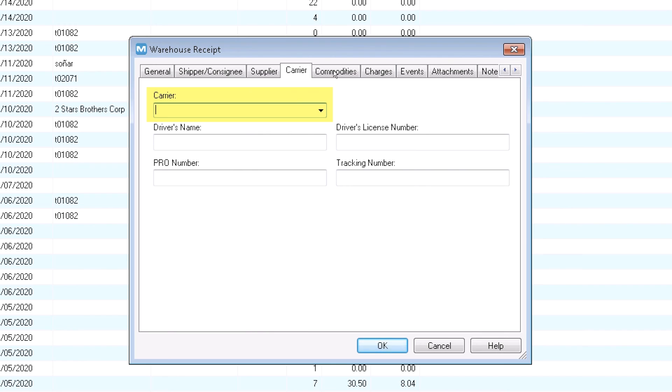On the carrier tab, select the carrier who brought the cargo to your warehouse. Enter other details if needed.